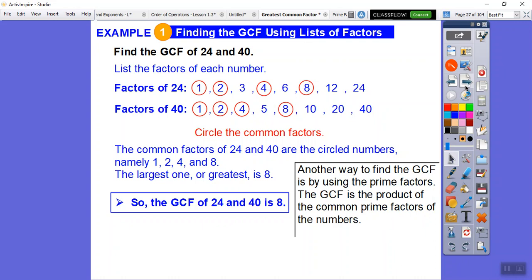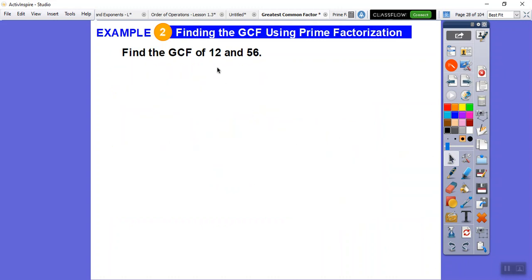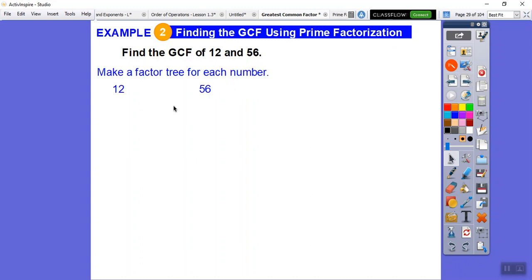Another way to find the greatest common factor is using factor trees and prime factorization. We'll find the GCF of 12 and 56. For 12, I break it down to 2 times 6 — circle the 2 because it's prime — then 6 breaks down to 2 times 3.